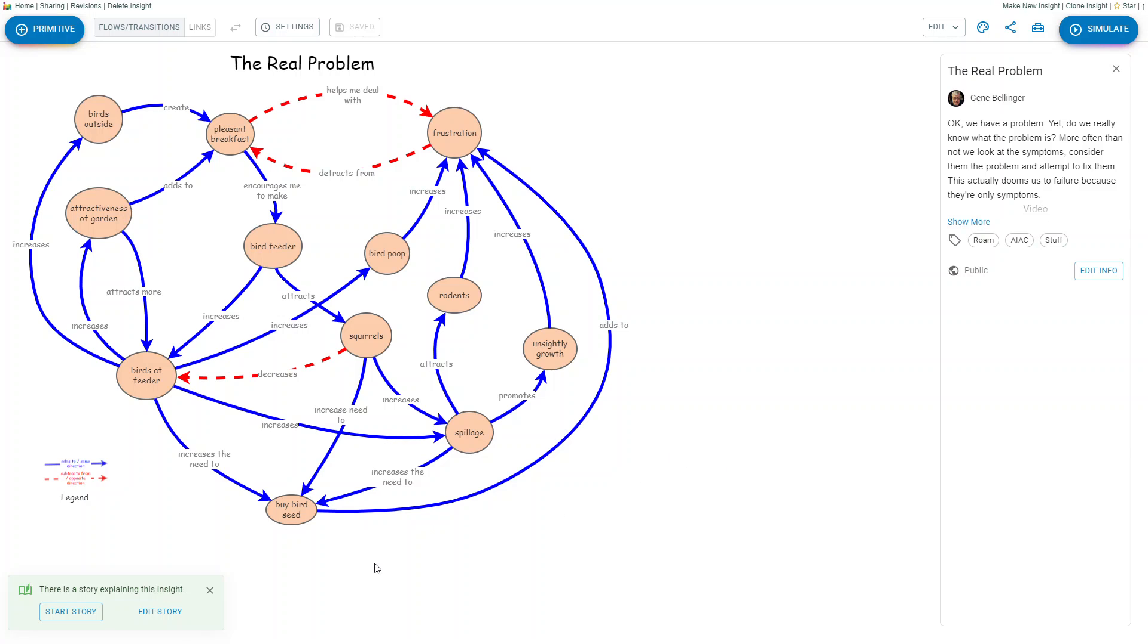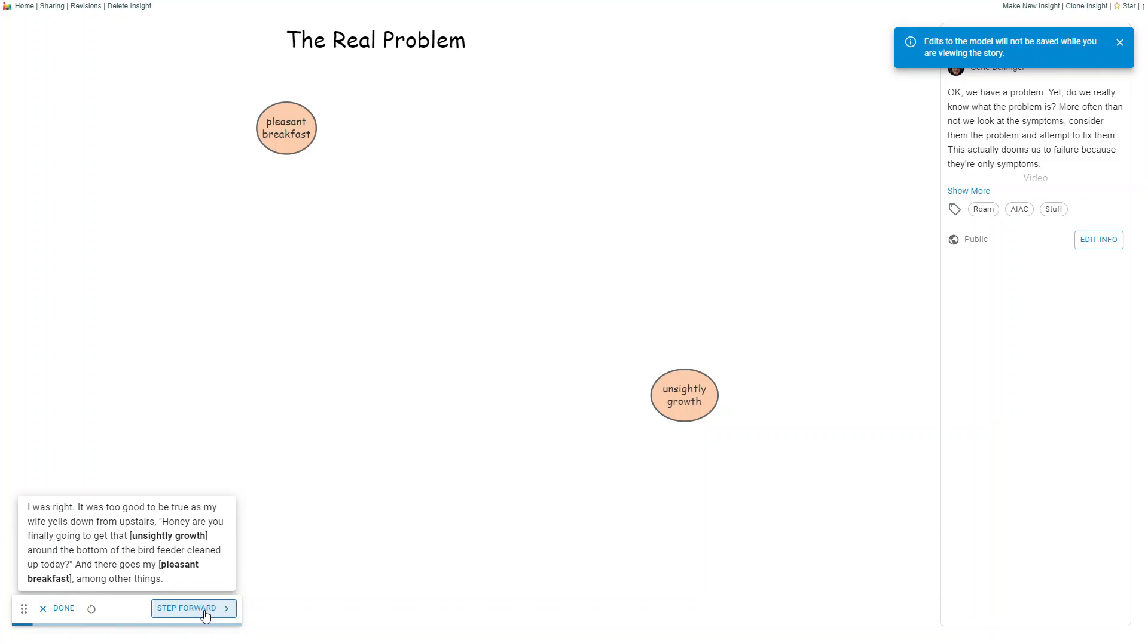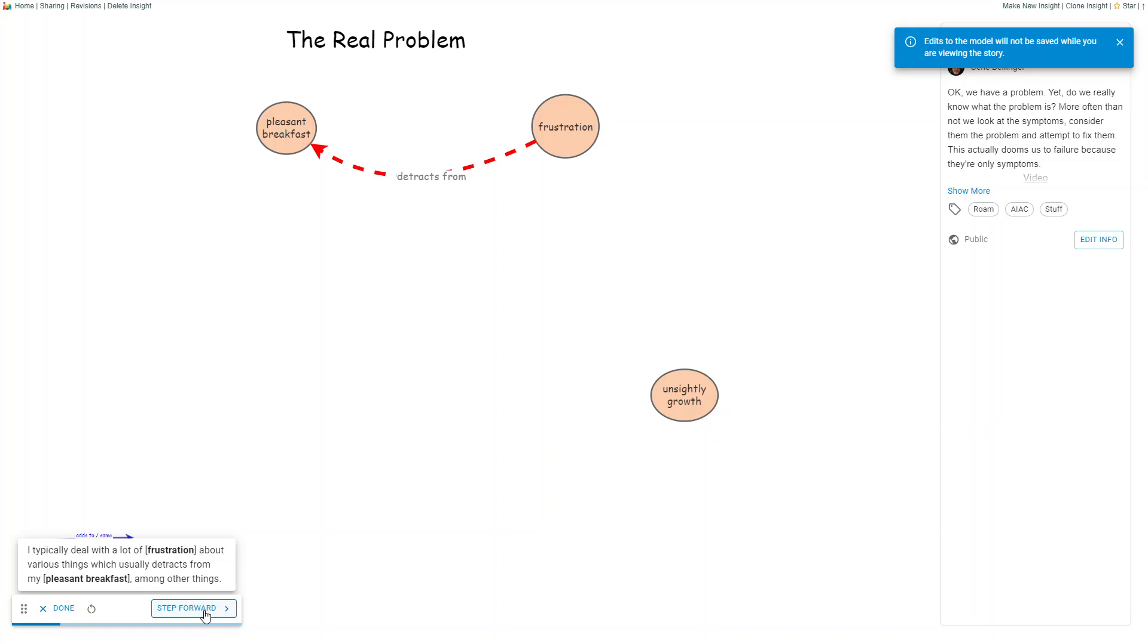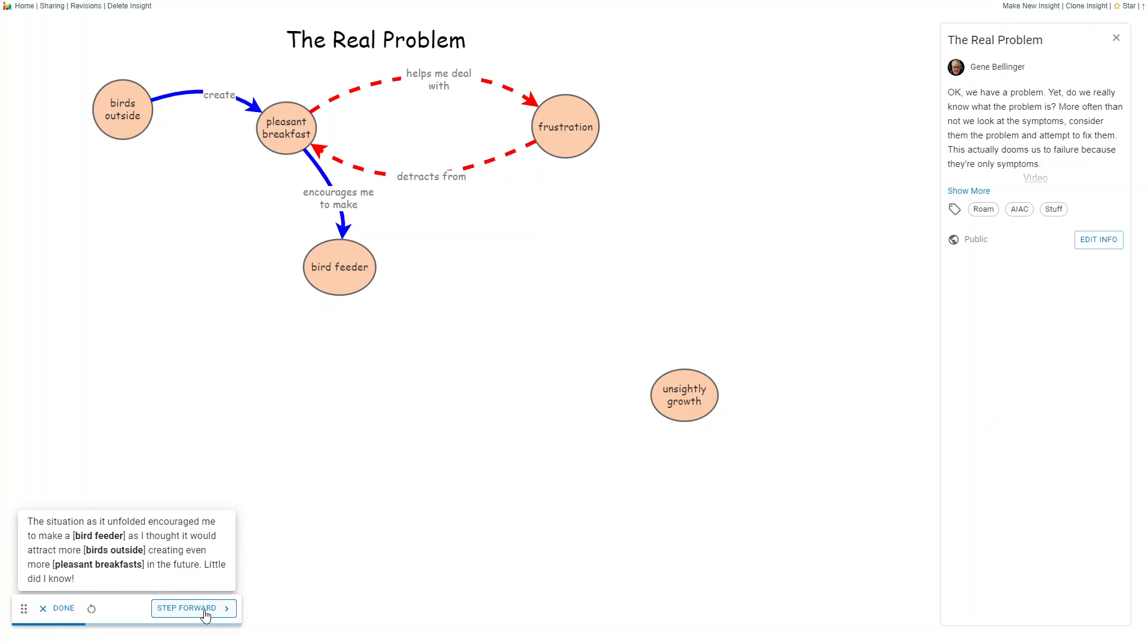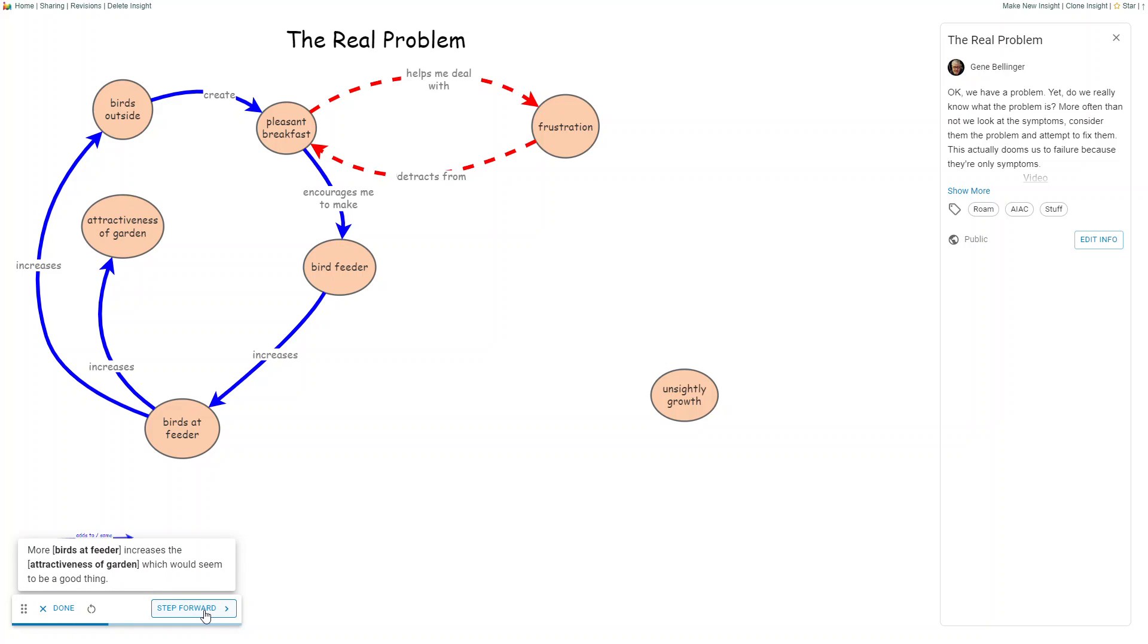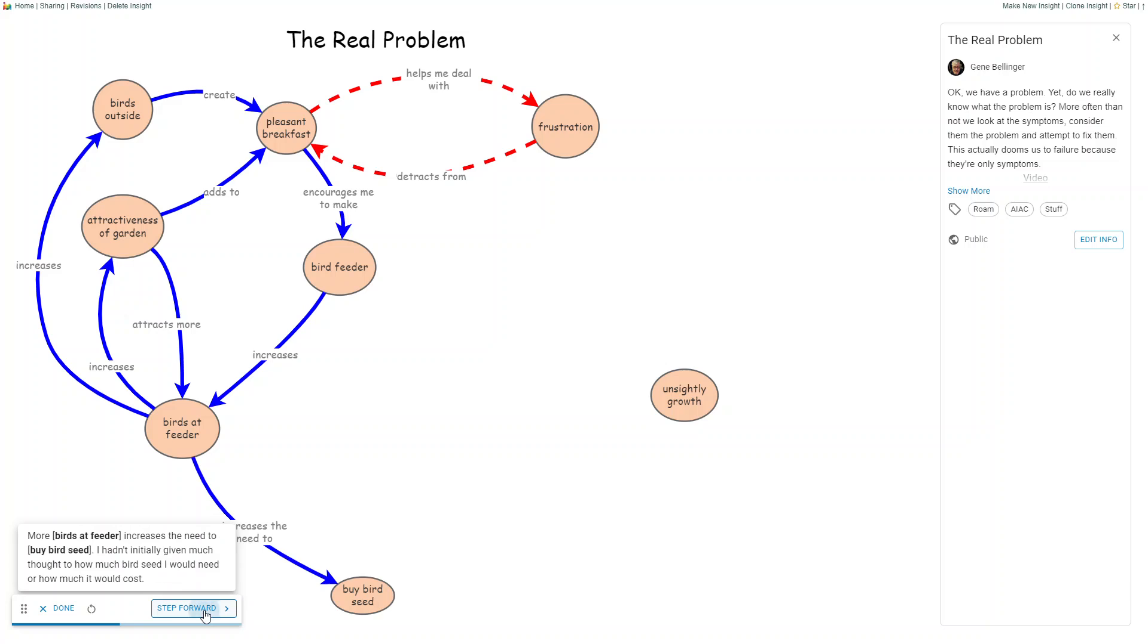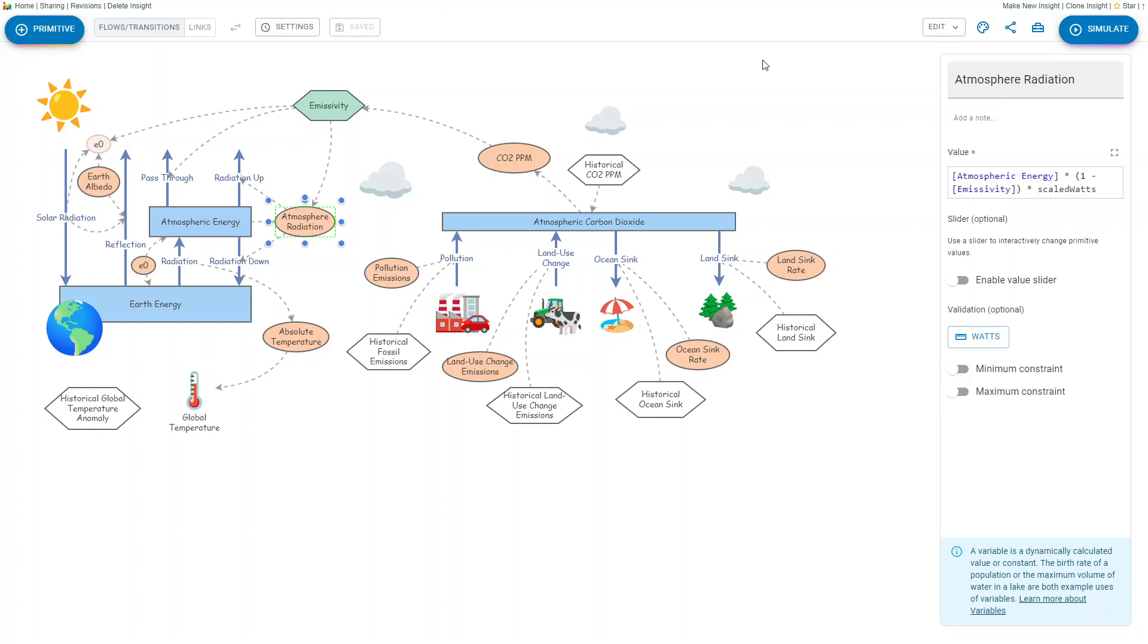There's also a very nice built-in storytelling feature so that you can build a story so someone can walk through as you describe the relationships to them as opposed to simply looking at the entire spaghetti diagram trying to figure out how to read it. You can do that. There's an option for images that you can embed in the model to make it more attractive, more informative to people who look at it.